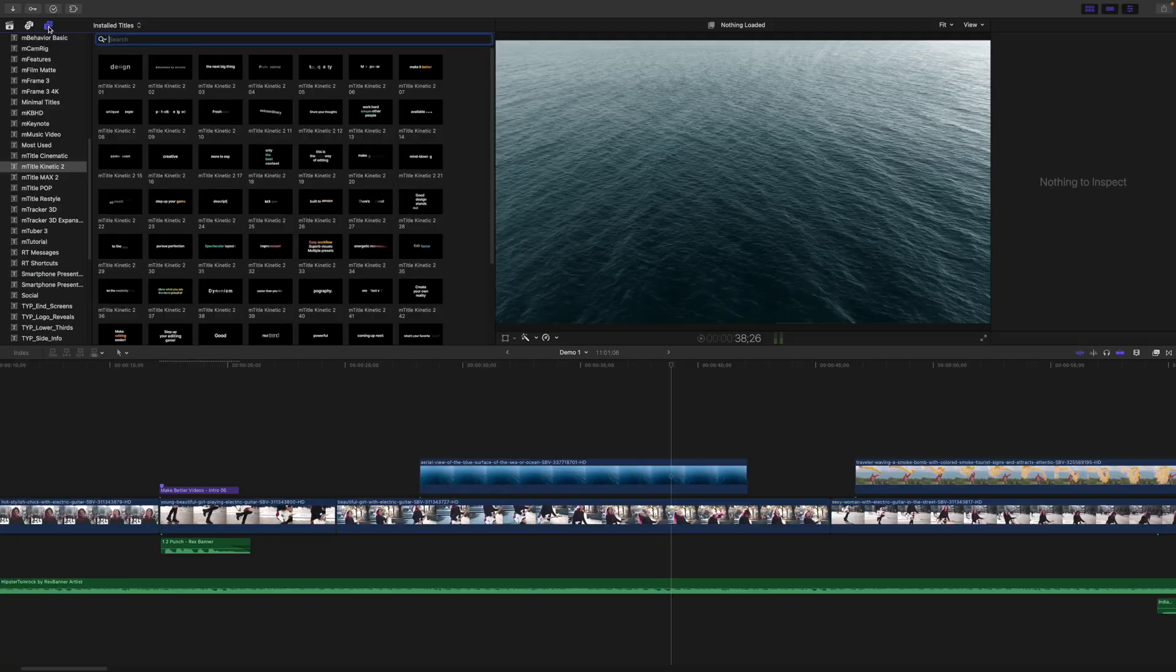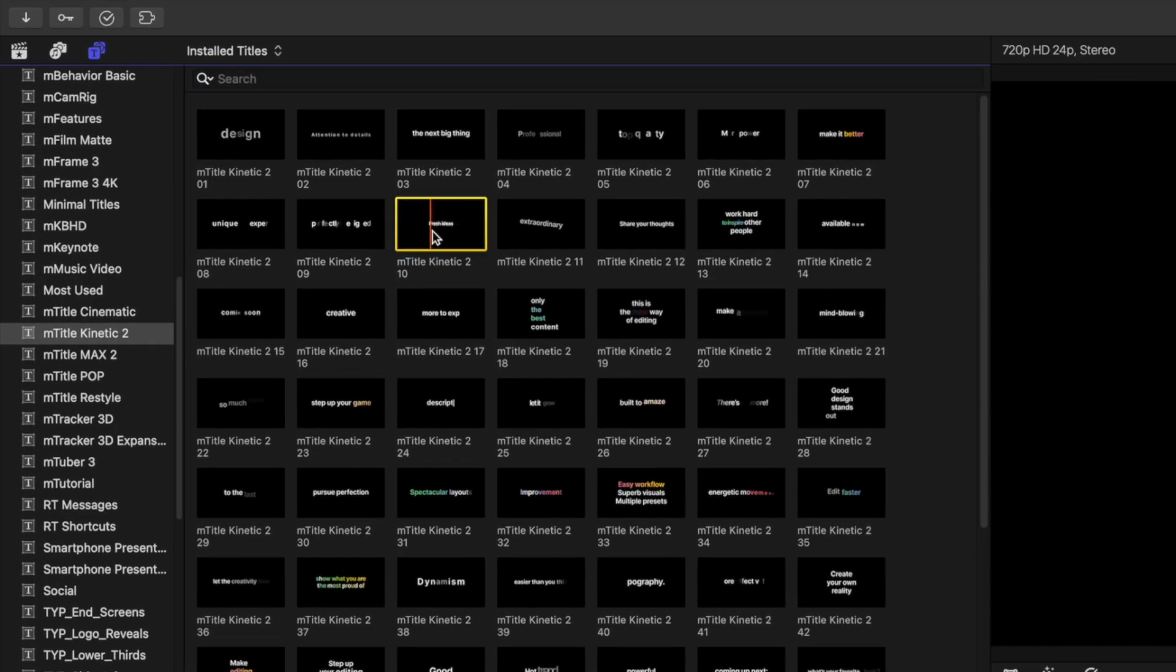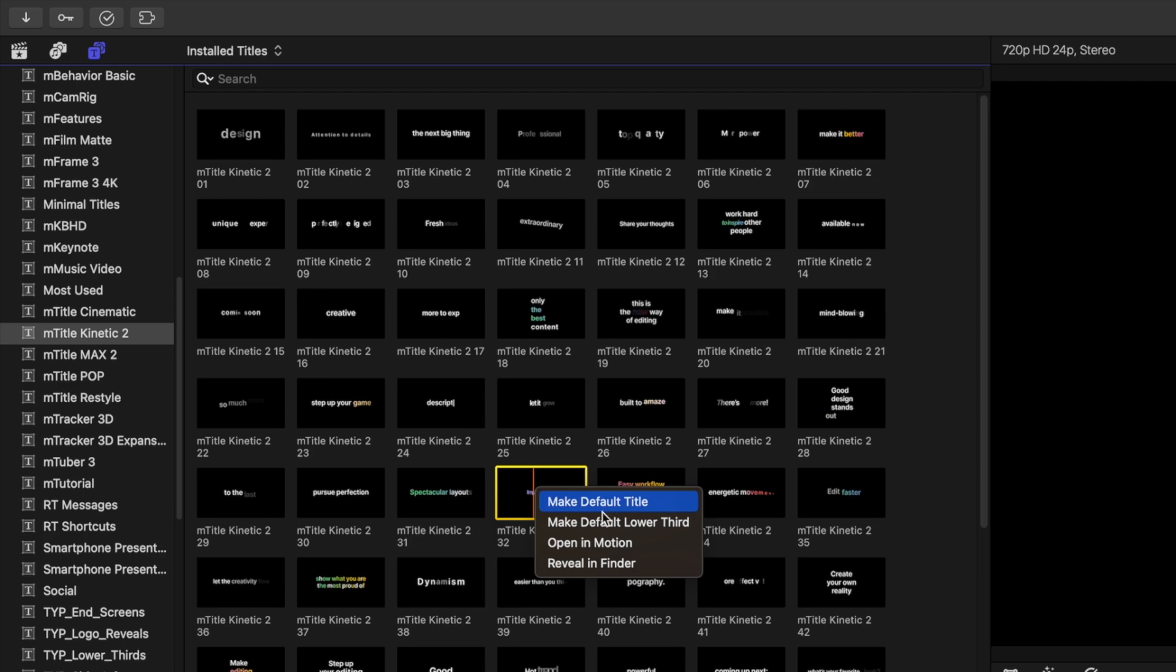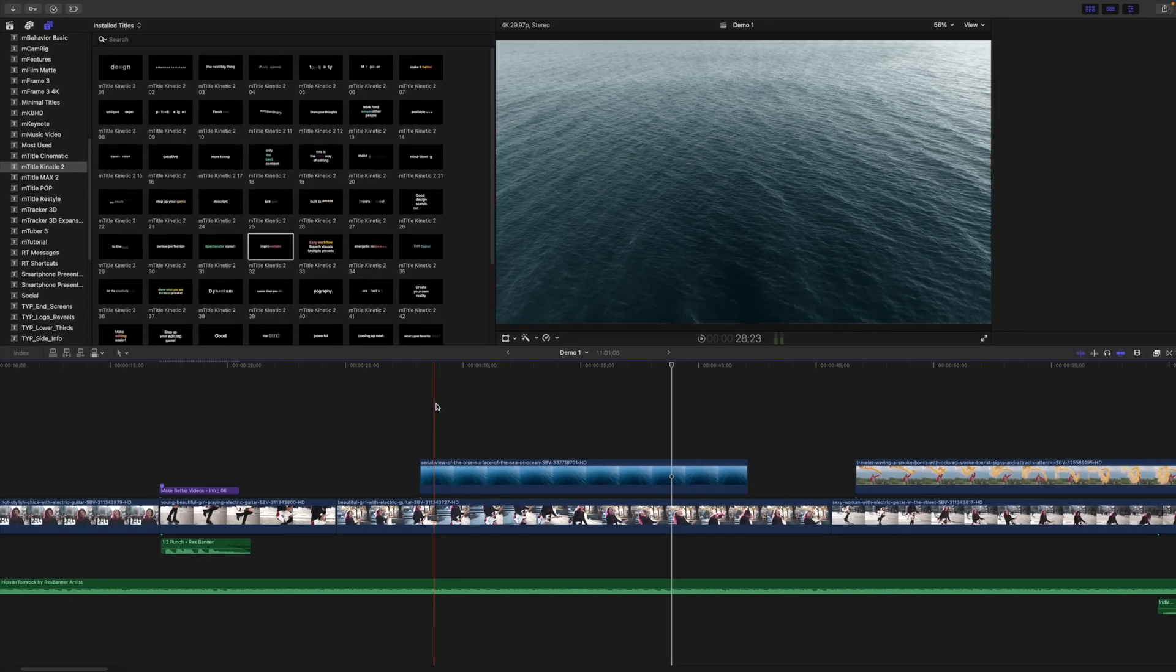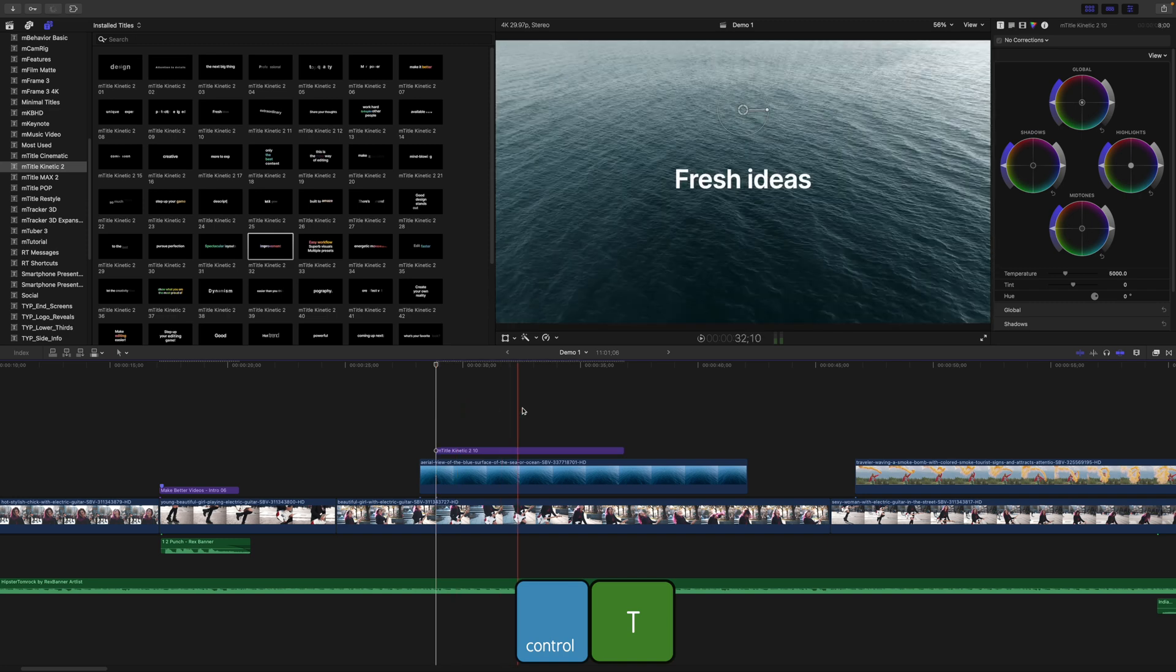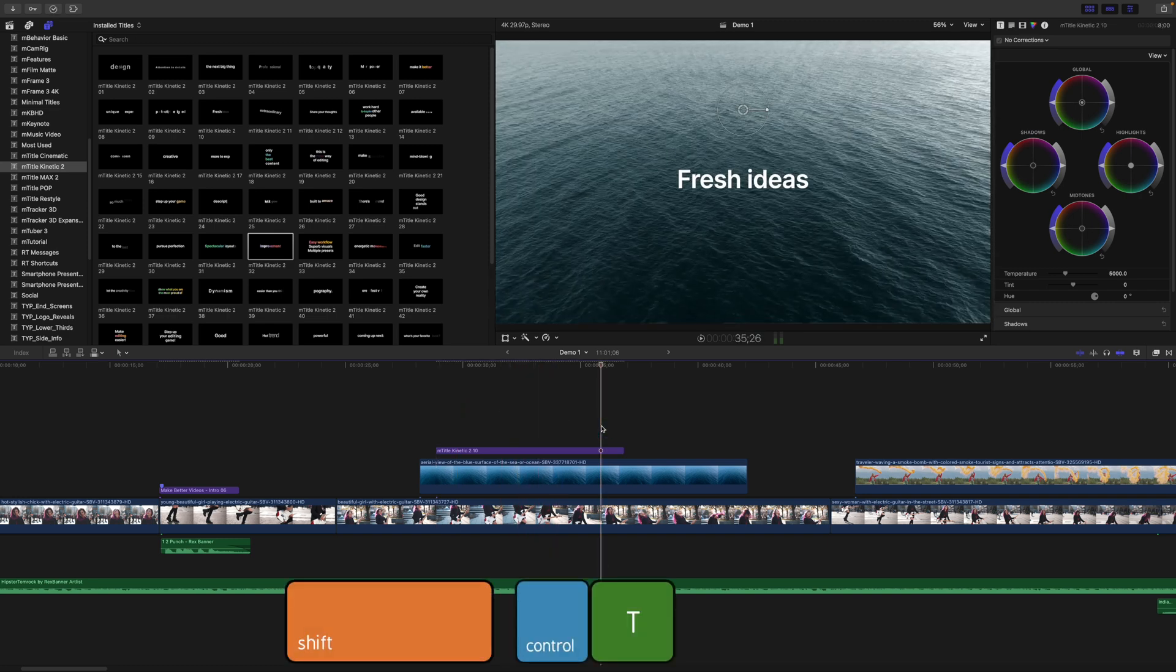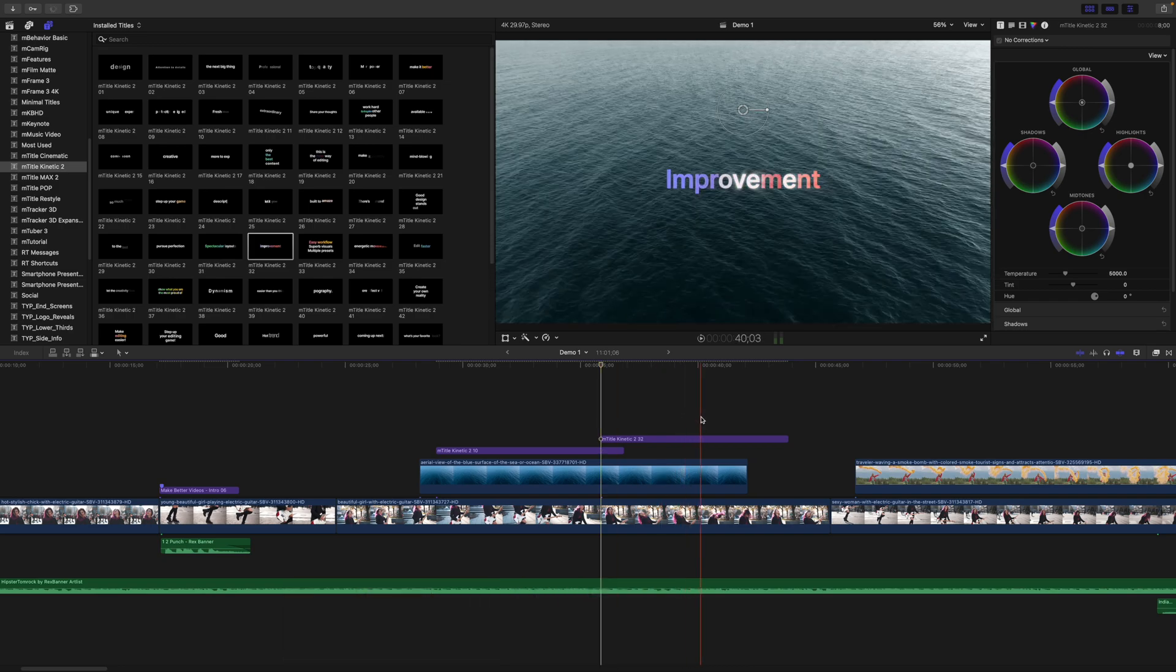The same thing can be done with your titles and transitions. For titles, select your most commonly used title, right click on it, and make default title. You can also assign another title, doesn't even have to be a lower third, to a default lower third command. To add a title to your timeline, just use the keyboard shortcut Control T to add your default title, or Shift Control T to add a title set up as a default lower third.